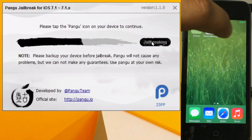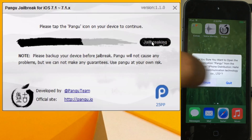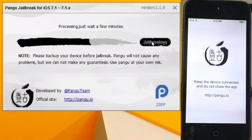You'll see a prompt saying 'Please tap the Pangu icon.' Tap it, then tap Continue to proceed with the jailbreak process, and that's pretty much it.